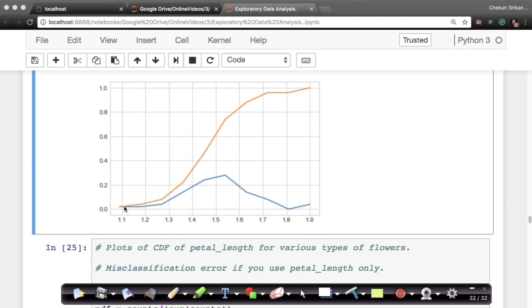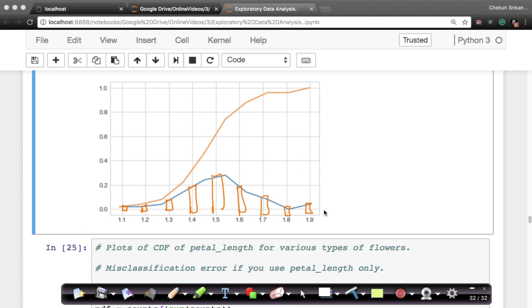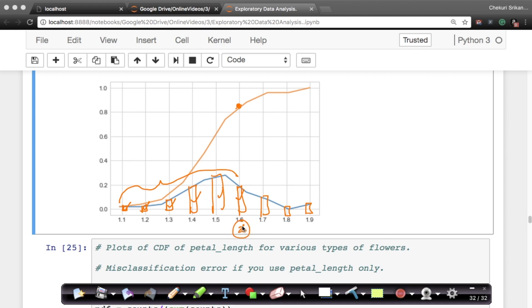The second way is: we know that your PDF counts how many flowers there are for each petal length — that's basically the histogram. So if you plot the histogram and want the CDF value for 1.6, you simply sum up all the histogram bars up to and including that point. That's called a cumulative sum. For any value x, the corresponding y on the CDF is found by summing the heights of all histogram probabilities that come before and including that value.